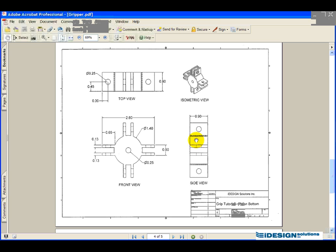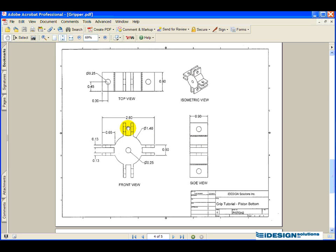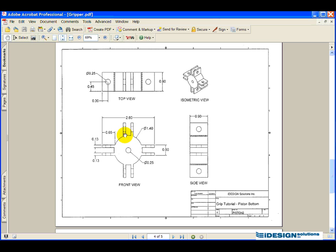It's a very similar piece. The only difference is now we have eight of these rectangles protruding. Once again, I'm going to use the same techniques to create the piston bottom as I did the piston top.